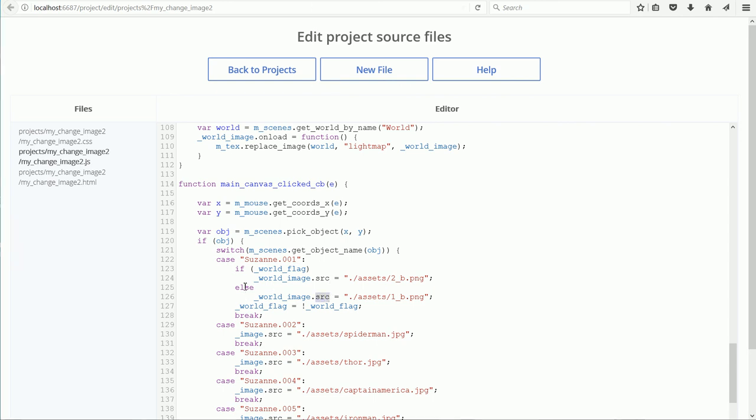The if statement allows us to toggle between the two images. WorldFlag is a variable that's initially set to true, and this line, WorldFlag equals NOT WorldFlag, toggles the value between true and false.